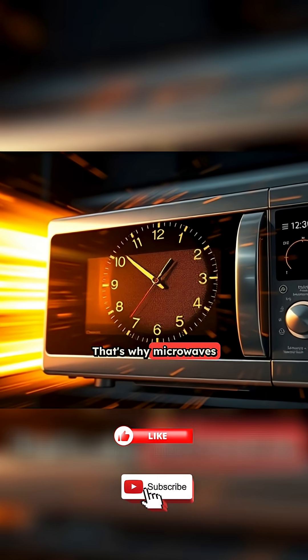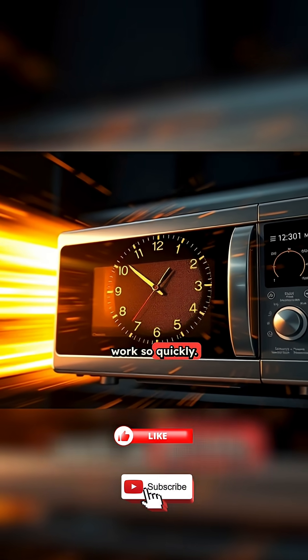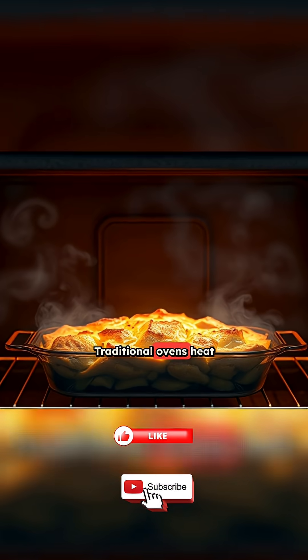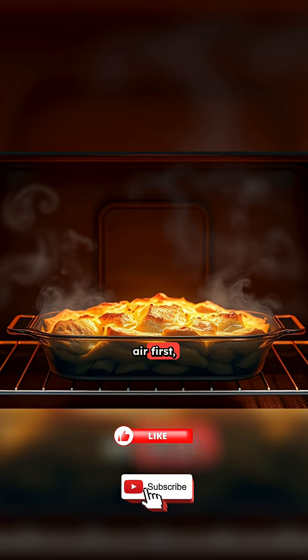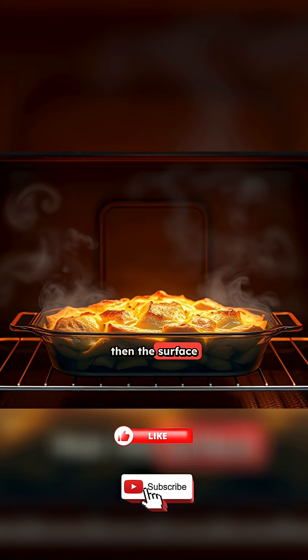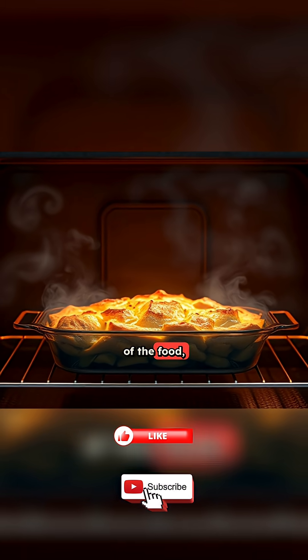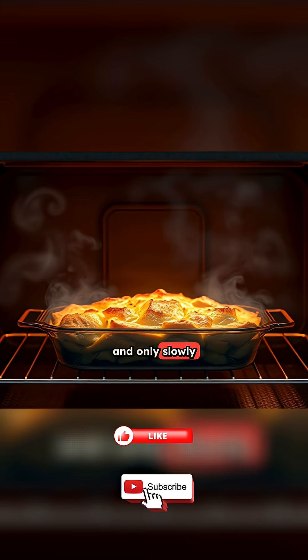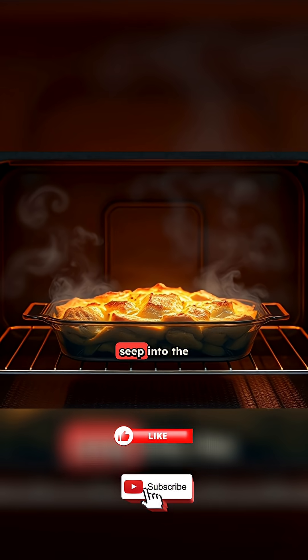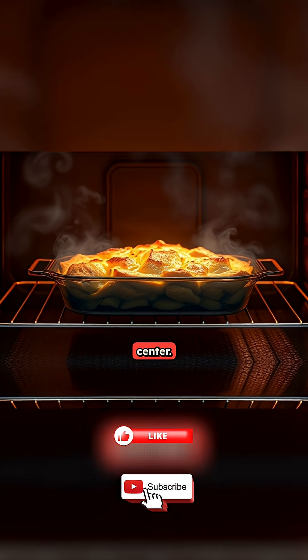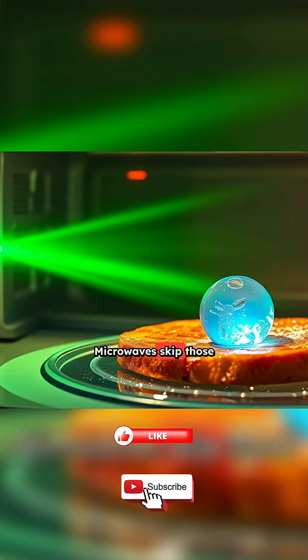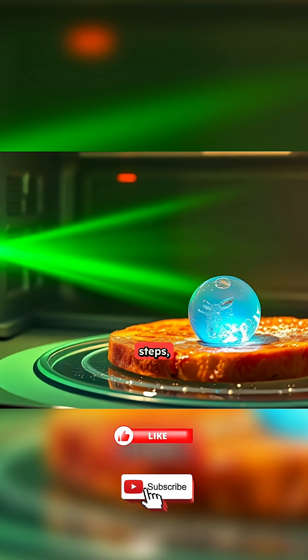That's why microwaves work so quickly. Traditional ovens heat air first, then the surface of the food, and only slowly does the heat seep into the center. Microwaves skip those steps.